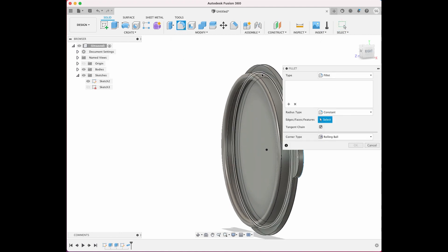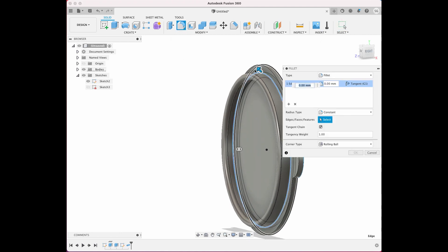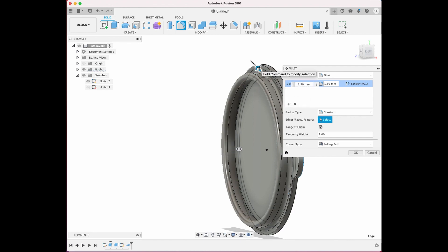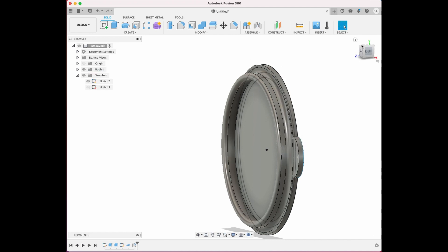We can do a couple things here to make it a little more functional. Here where there's an overhang, we can put just a bit of a fillet in there, you know, one and a half or even two should be fine.